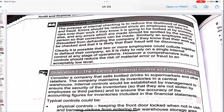Internal check means that one person cannot be doing the entire job from start to end — there will always be another person checking their work. The purpose of internal checking is to reduce the likelihood of errors and fraud. Errors should be reduced since an employee will take more care over their work if they know it is going to be looked at by someone else, and any errors which are made should be spotted by the second person. However, it is possible that two or more employees could collude together to defraud their company, so it is risky to rely on a single internal control.